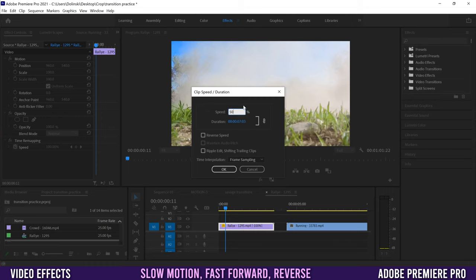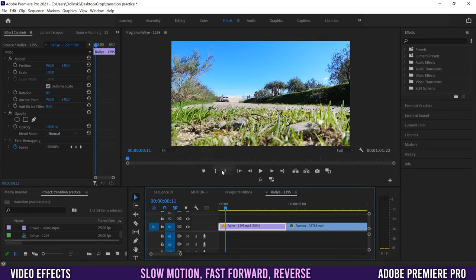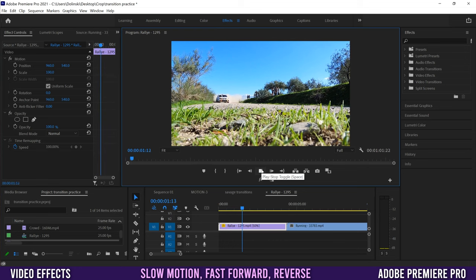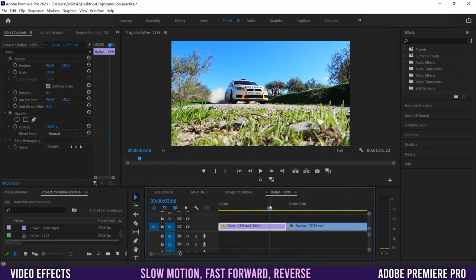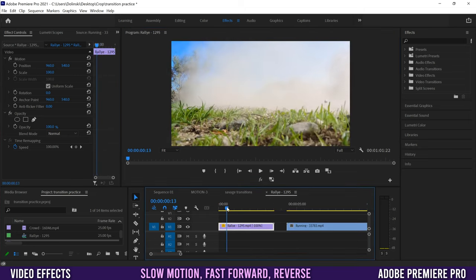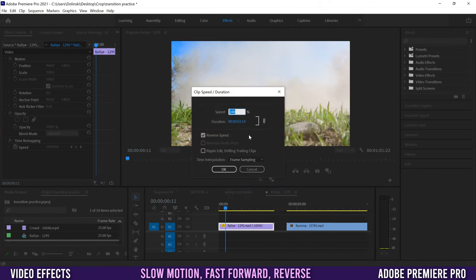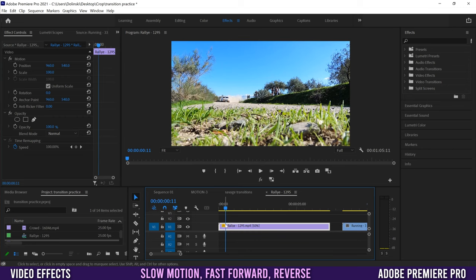I'll set it to 50. Pay attention to what happens in the timeline because we're making it twice as slow, so the clip should be twice as long. But if there's a clip in the way it'll get blocked. I'll undo that and go back to Speed/Duration, set it to 50 again, but this time I'll click Ripple Edit, Shifting Trailing Clips and uncheck Reverse Speed, then click OK.